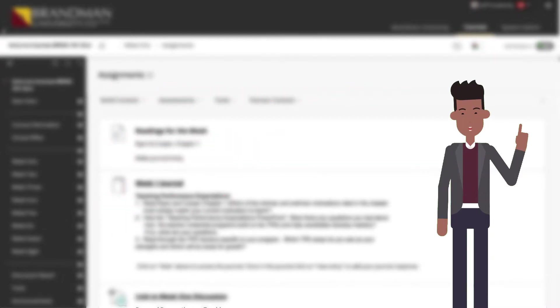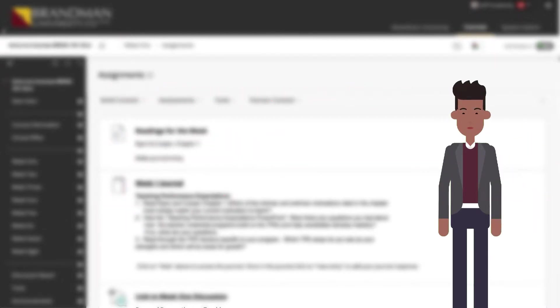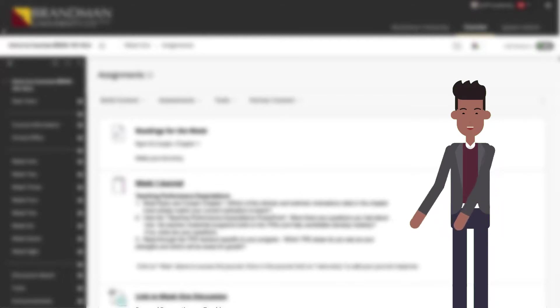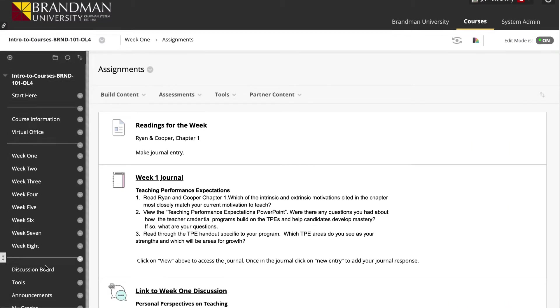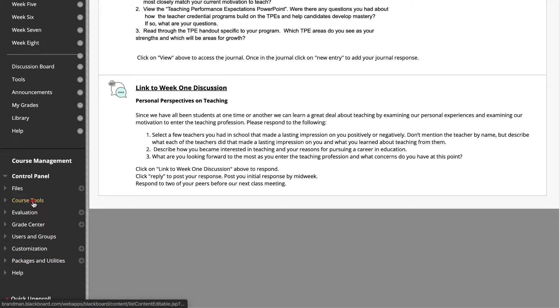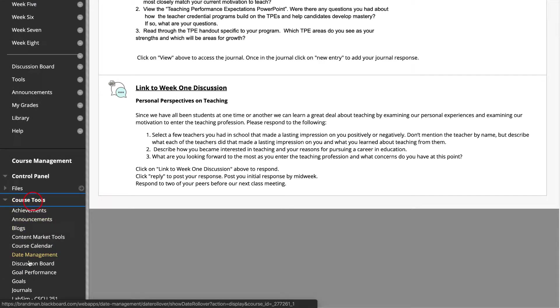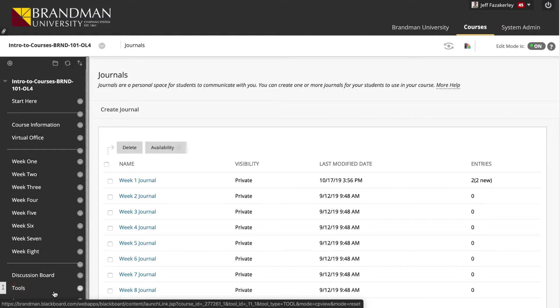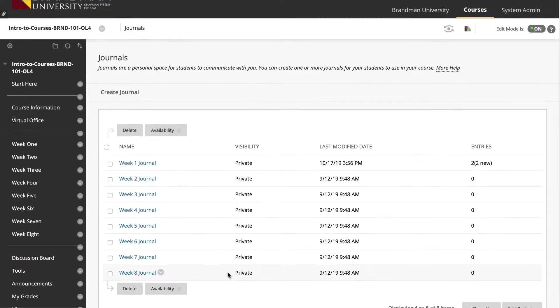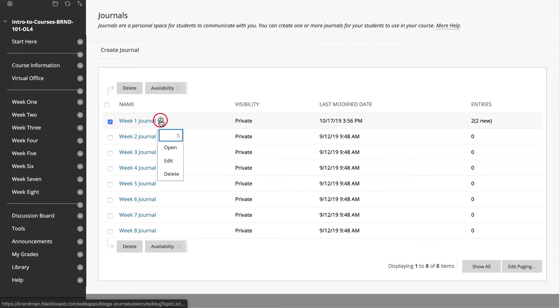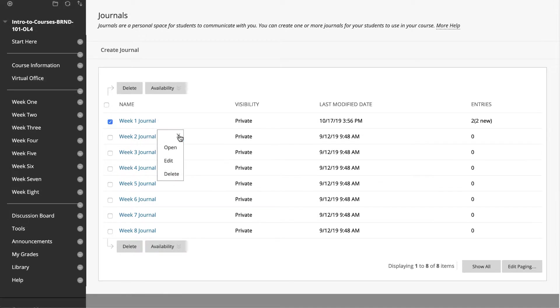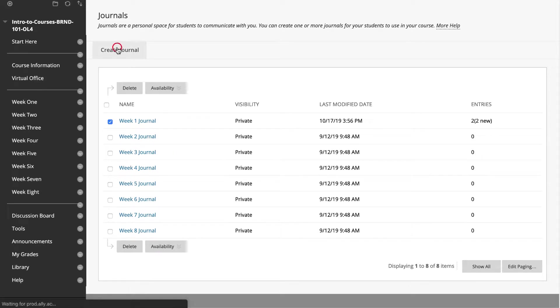If there's a journal assignment in your course, it has most likely already been created. But to better understand how a journal works, let's first go over how a journal is set up initially. Go to Course Tools and click on Journals. This page will list all of the journals currently set up in your course. To edit an existing journal, select Edit from the contextual menu. To create a journal, click Create Journal.